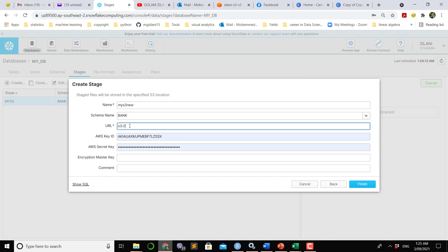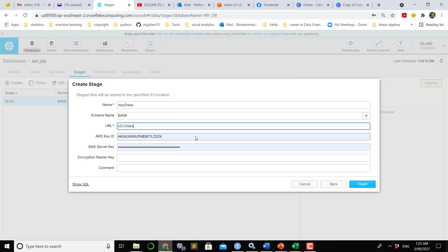Then the URL, in this case I'm going to name the stage which you can see from here, Jelani S3 B3, S3 B3, this is the name of the stage.